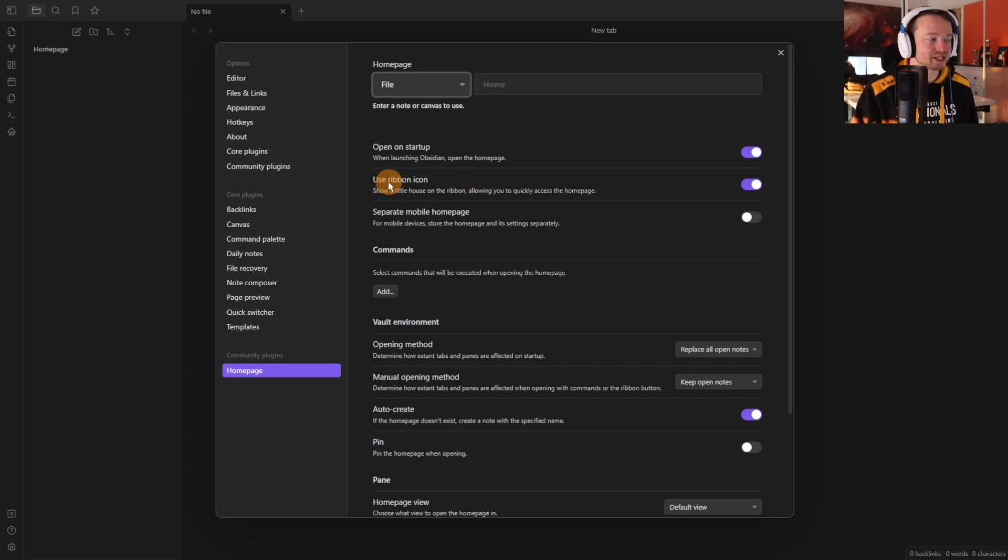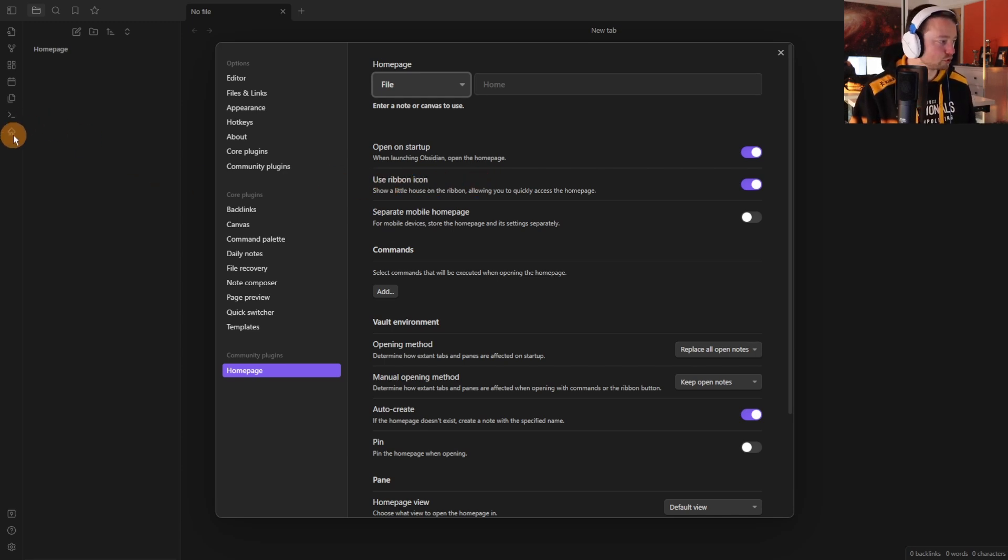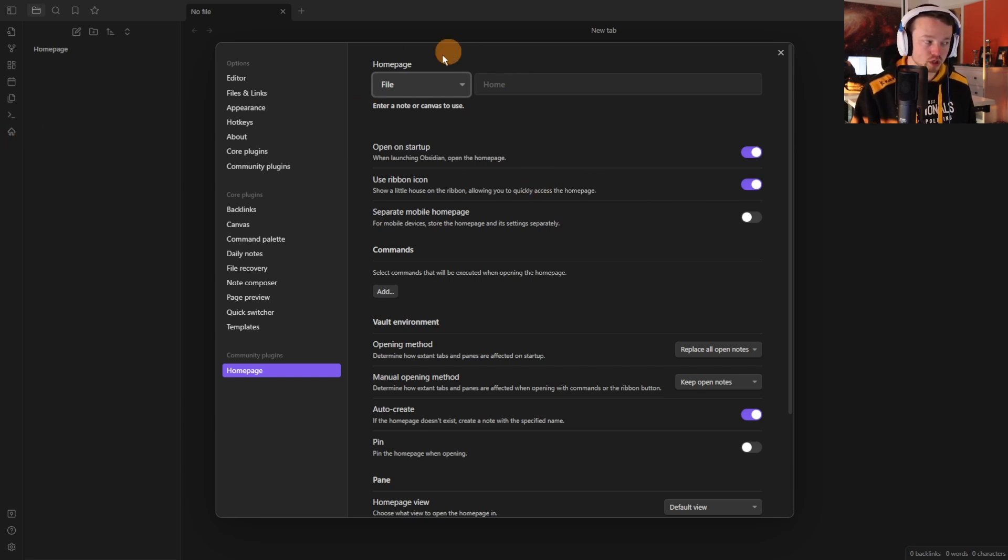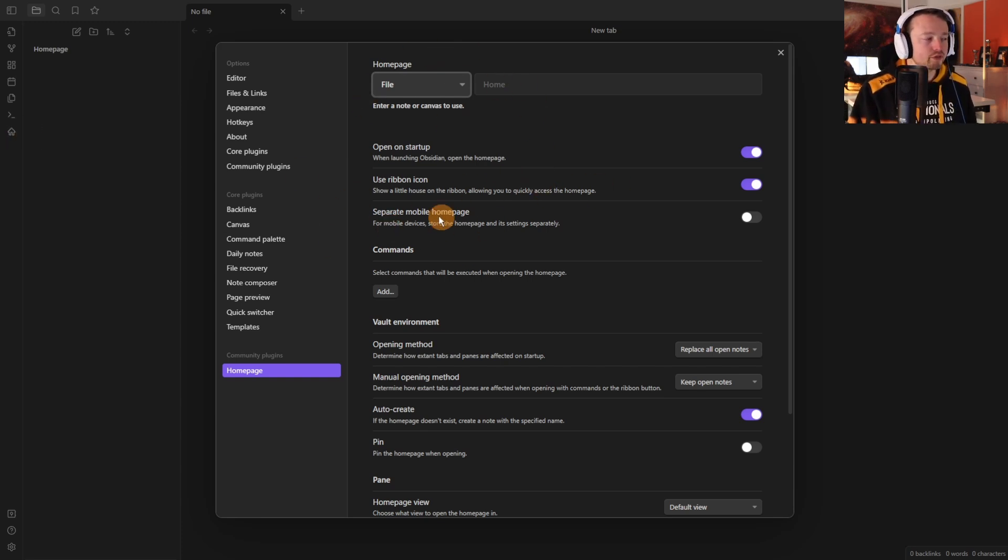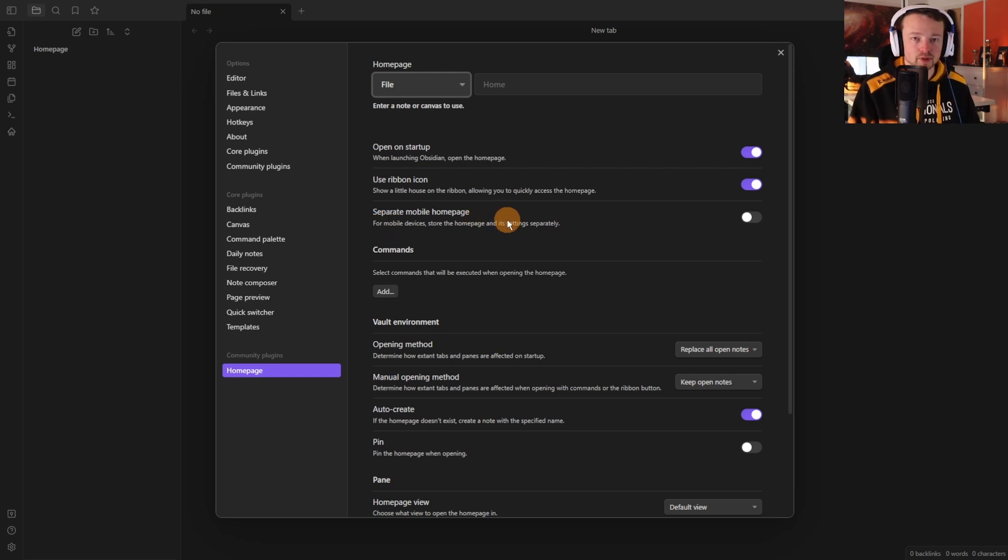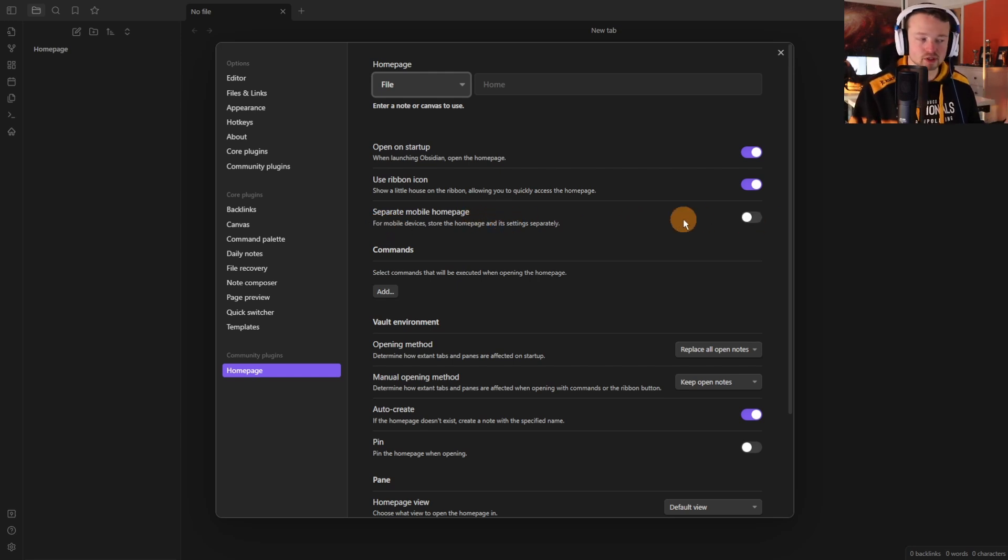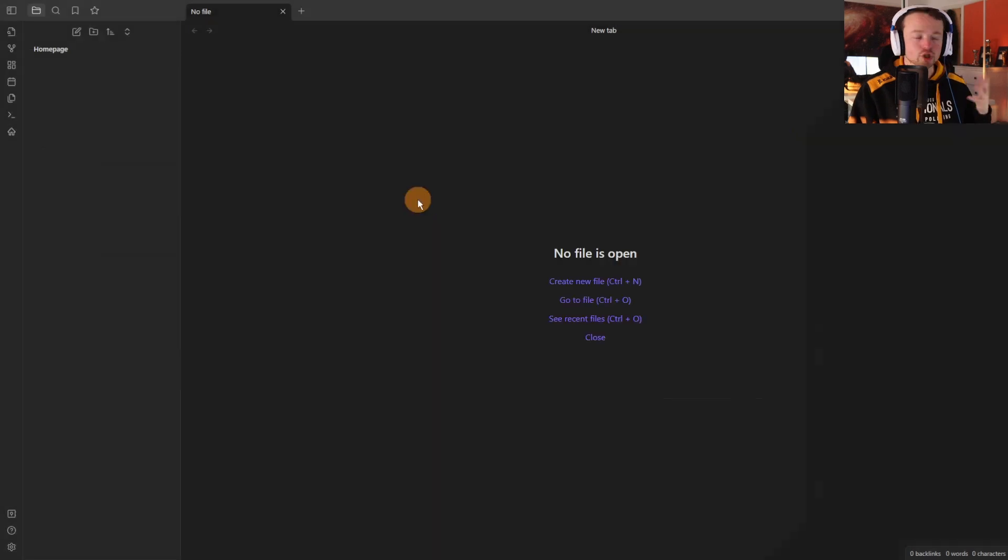You can also activate a ribbon icon so you can push the home button inside the ribbon and it will take you to the homepage. Then you also get the option to separate the mobile homepage so if the homepage for mobile is different from desktop you can set something different.